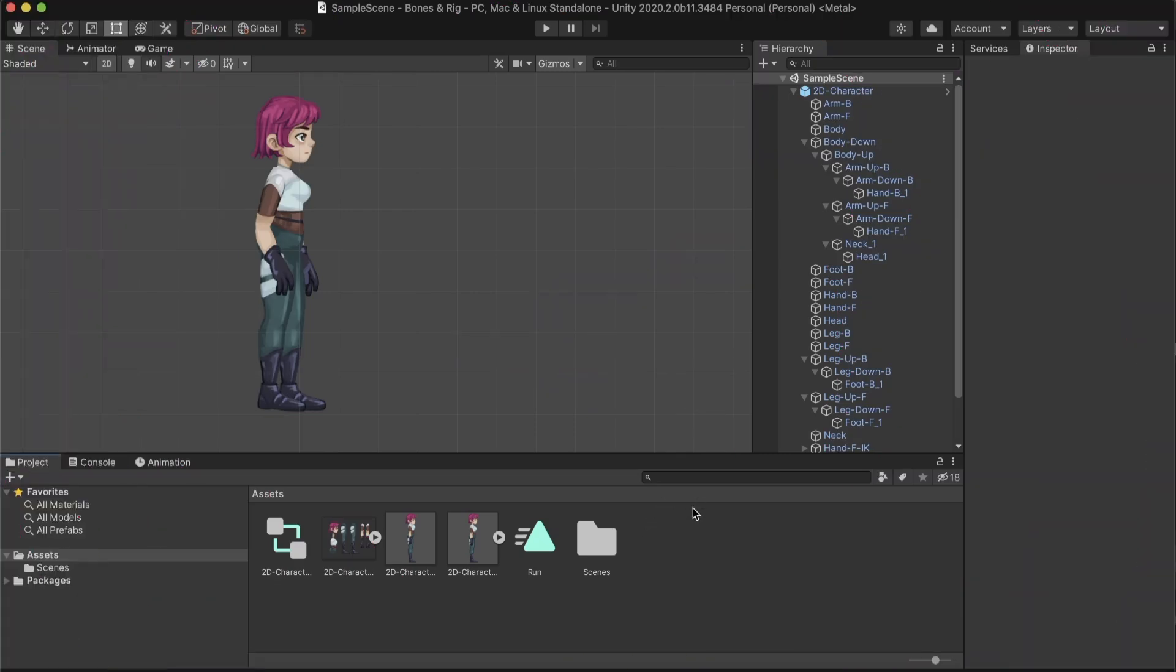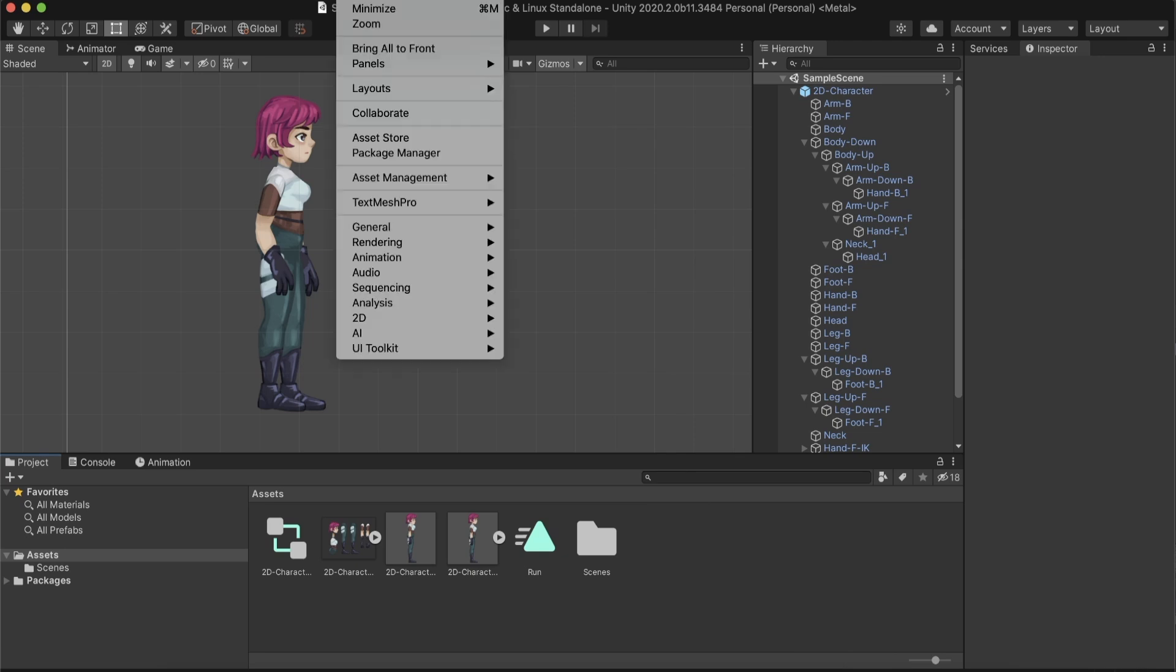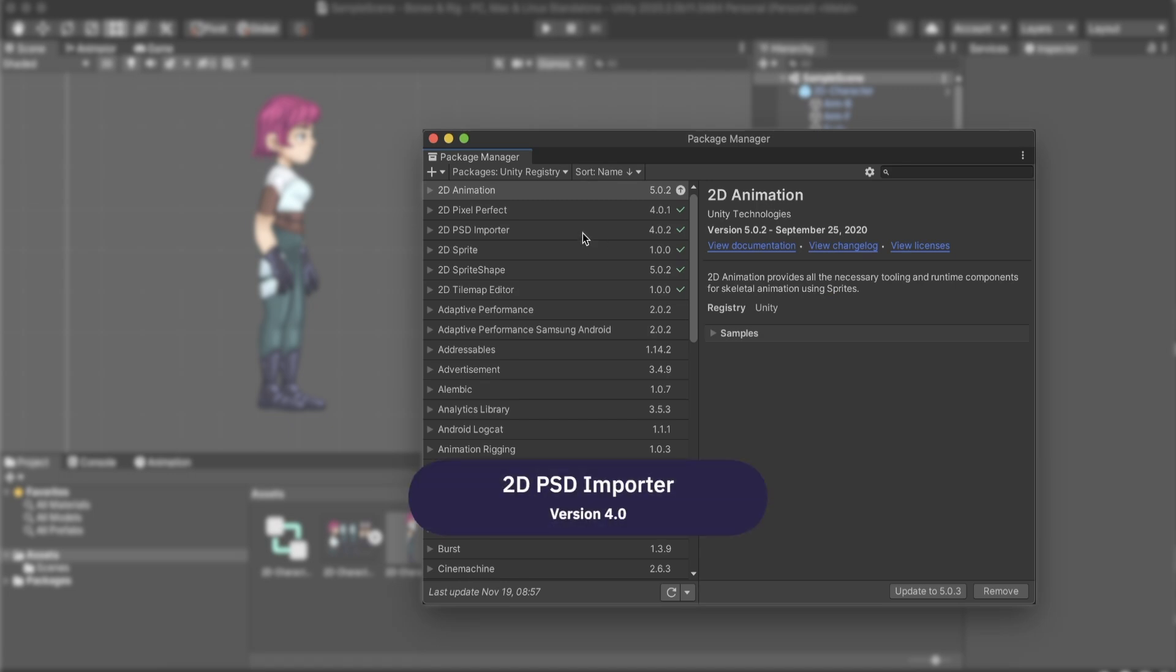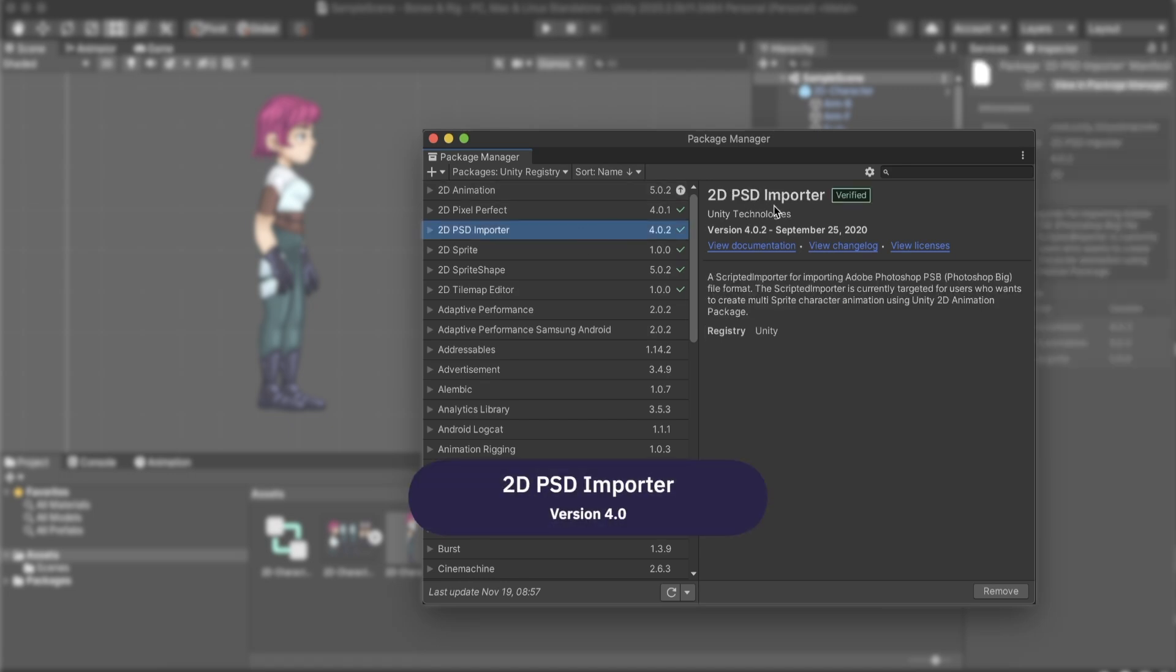Before we can start rigging, we will need to add a few packages to our Unity project. We go to Window, Package Manager, and install the 2D animation package, and the 2D PSD importer.